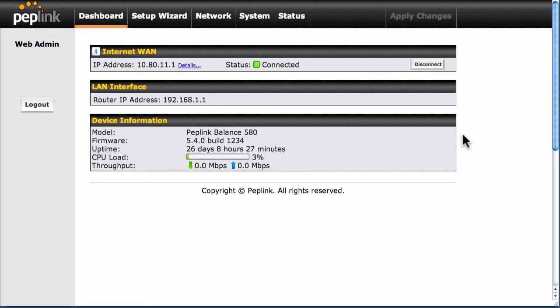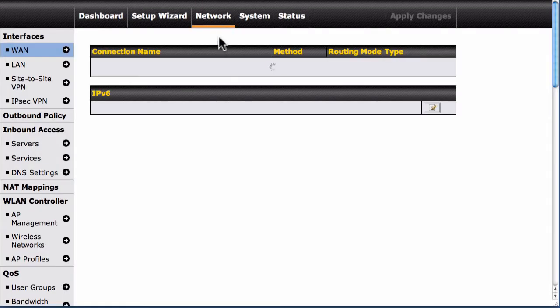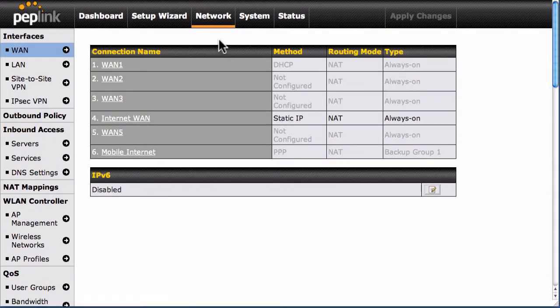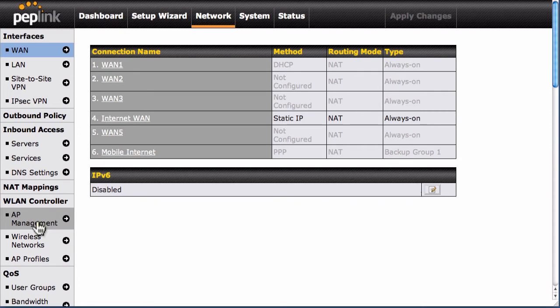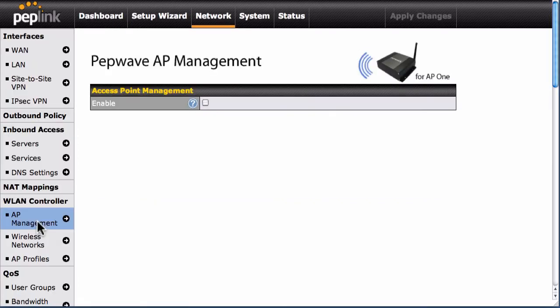To start, select the Network tab on the top menu. Next, click AP Management, located in the WLAN controller section at the left side of your screen.